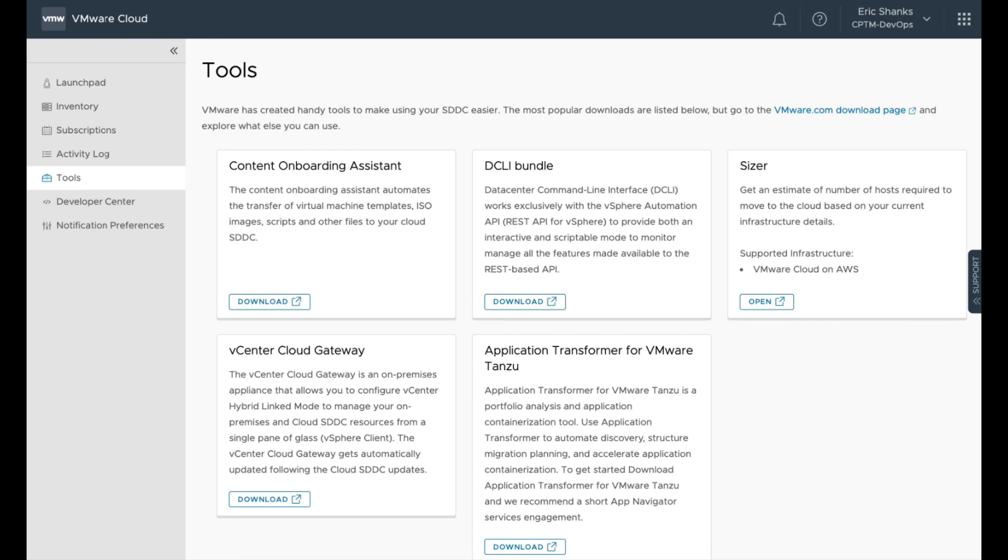If you'd like to try this out on your own, and you're a VMware Cloud and AWS customer, you can go to the Launchpad, log in, and there's a download option right there in the Launchpad screen for you. You can download the OVA and get to work.